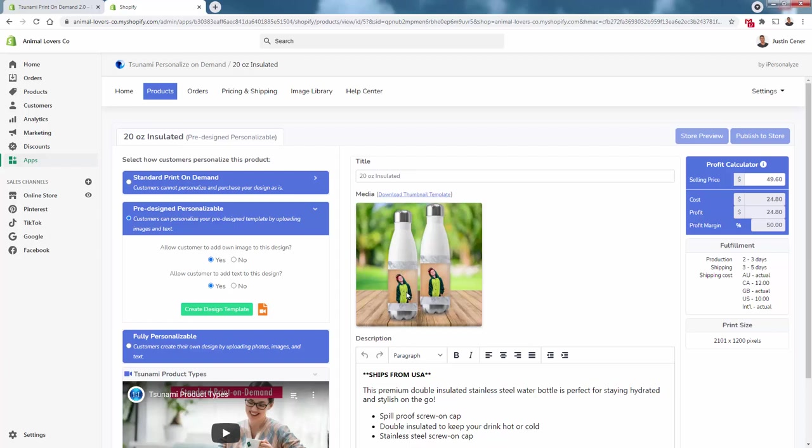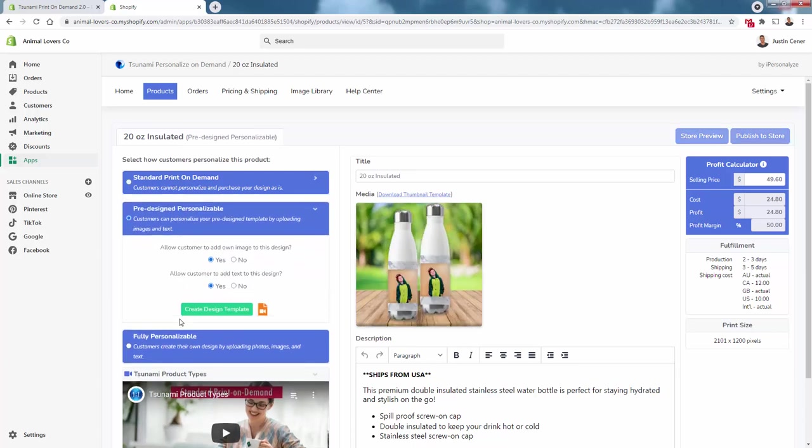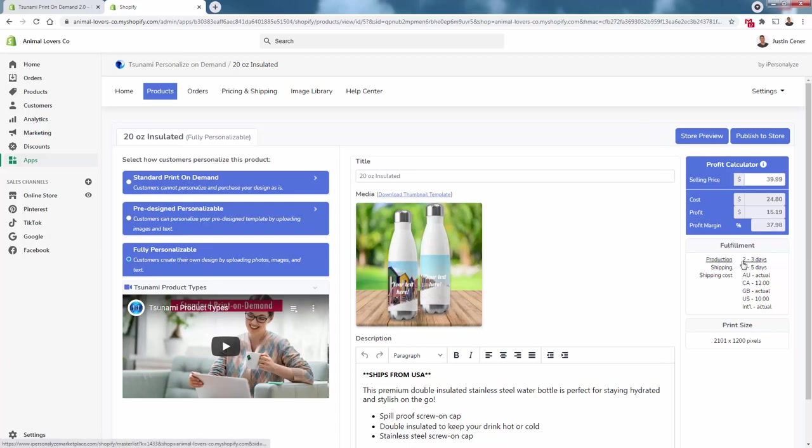We could also do fully personalizable designs where they have full control over what gets placed inside the design section. We have standard, pre-design, and fully personalizable as the different types. We see our selling price and cost—they default to doubling the price for a healthy margin. You can change the price to whatever you want and see the pricing calculator. Fulfillment time is two to three days for production, three to five days for shipping.